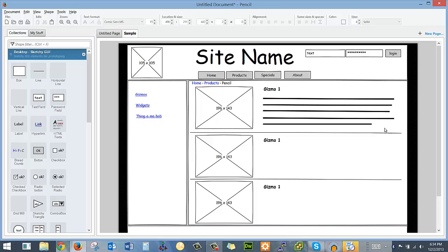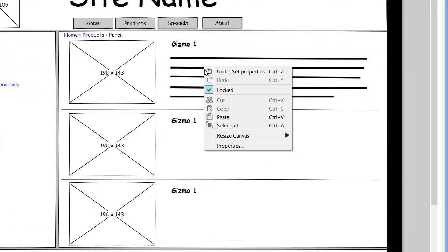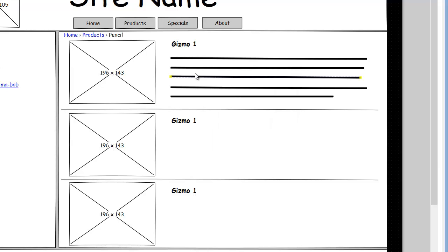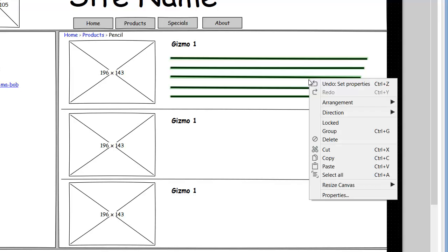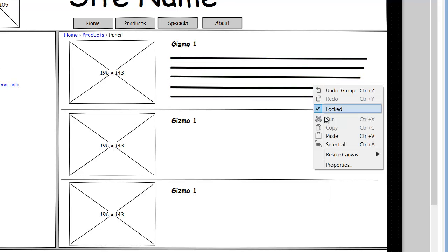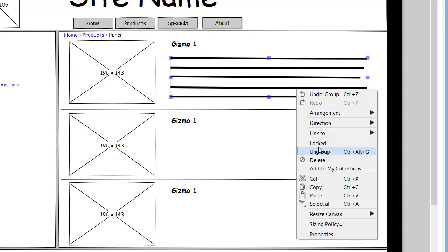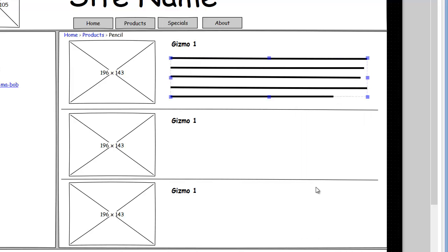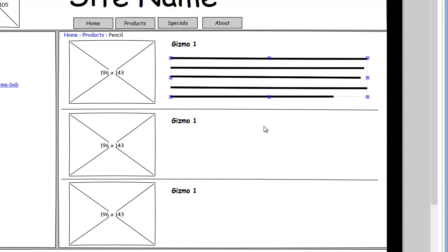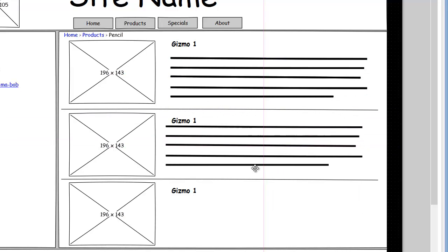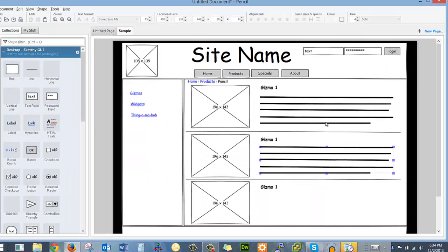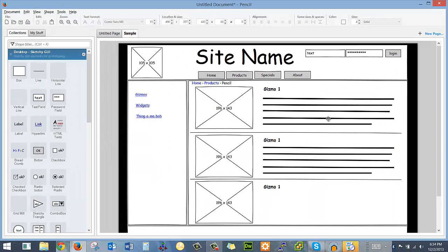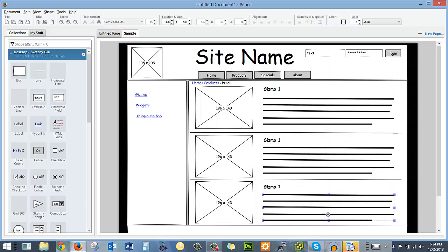And then if I wanted to reuse that, I could. And there I go. I've got my paragraph on each product.